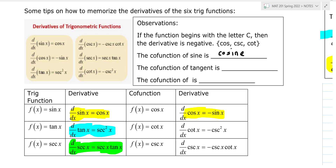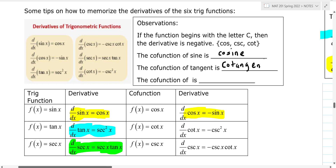The co-function of tangent is cotangent. The derivative of tangent is secant squared. So the co-function of tangent is cotangent, which means the derivative of cotangent will be the negative co-function of secant squared. The co-function of secant squared is cosecant squared.